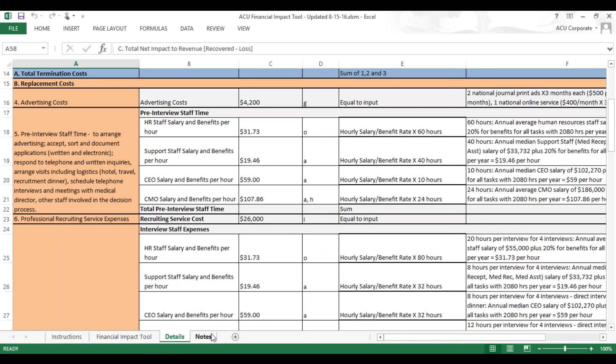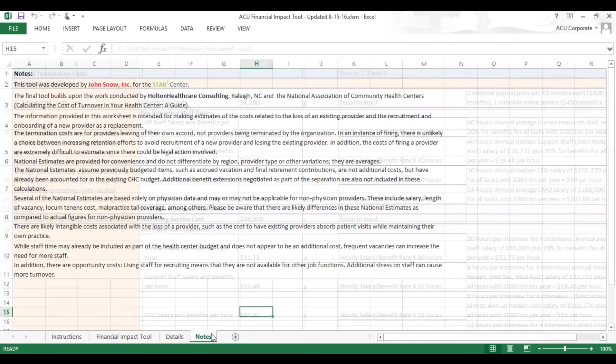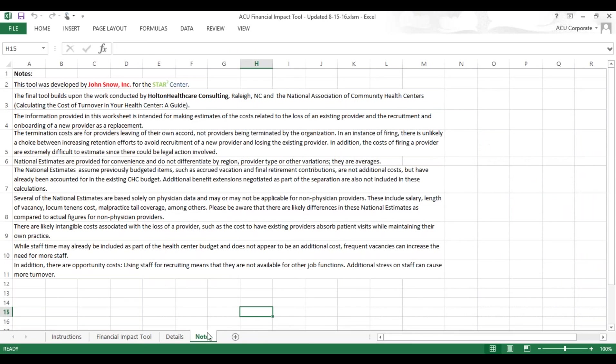The last tab is the Notes tab, and that is pretty brief, but just gives you some background information and various disclaimers and other background information that you may want to consider when using this tool as part of your strategic planning.